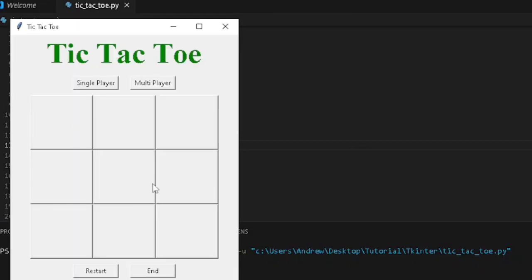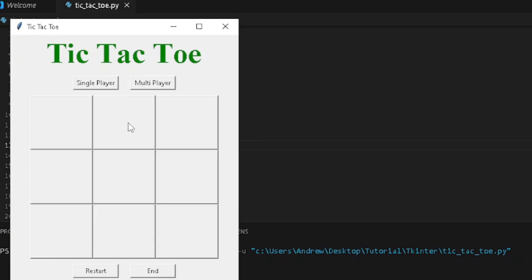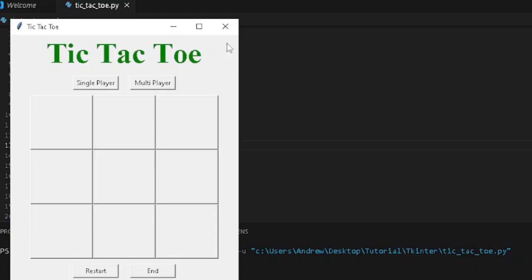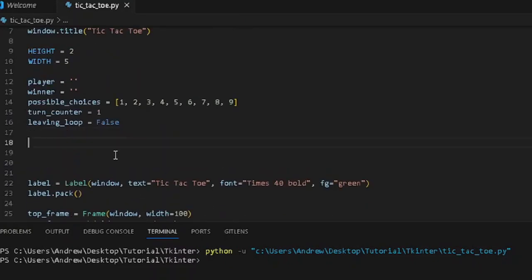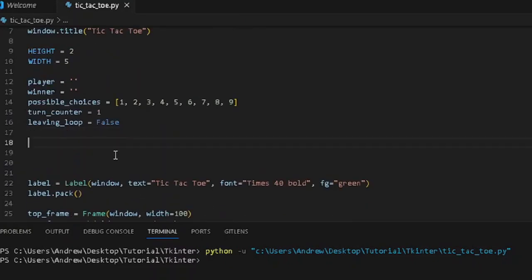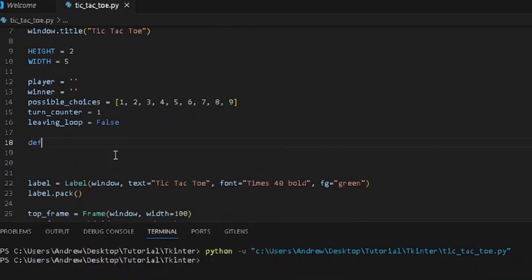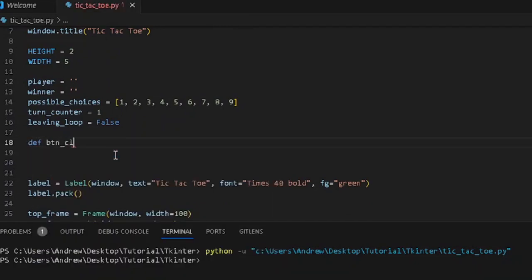Whenever we click on a button, we want the next player's symbol to appear. If the next player is X, we want X to appear; if the next player is O, we want O to appear on the screen. We are going to call this function buttonClick.